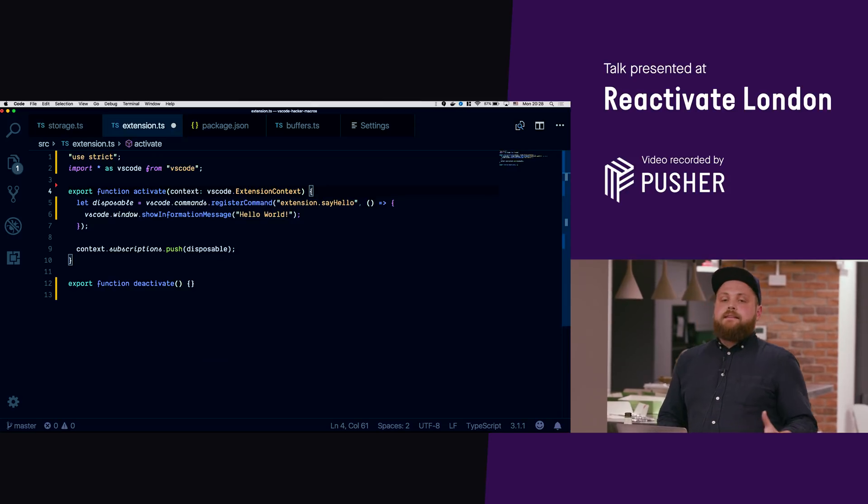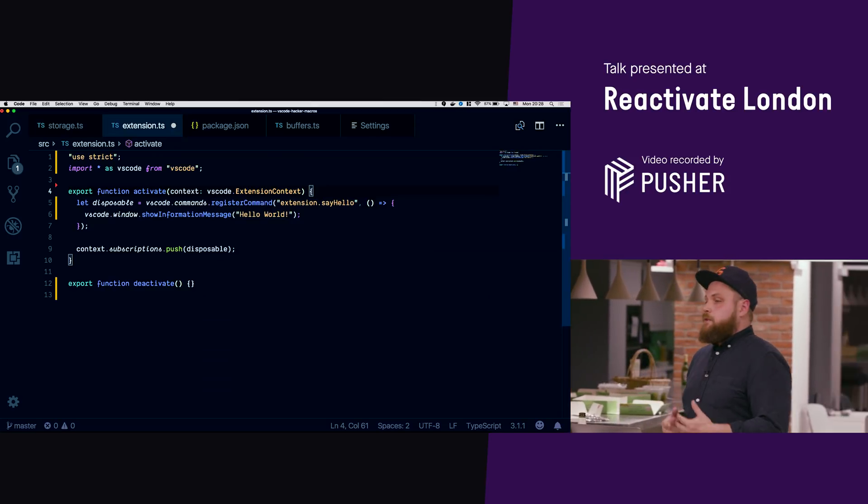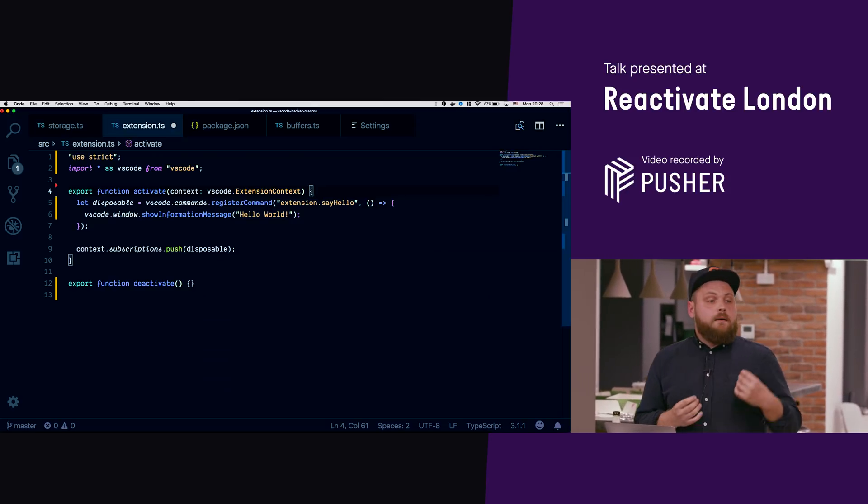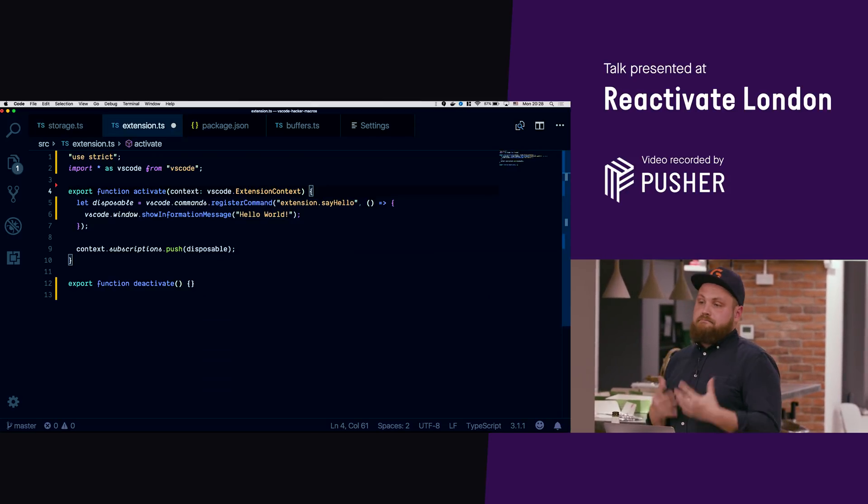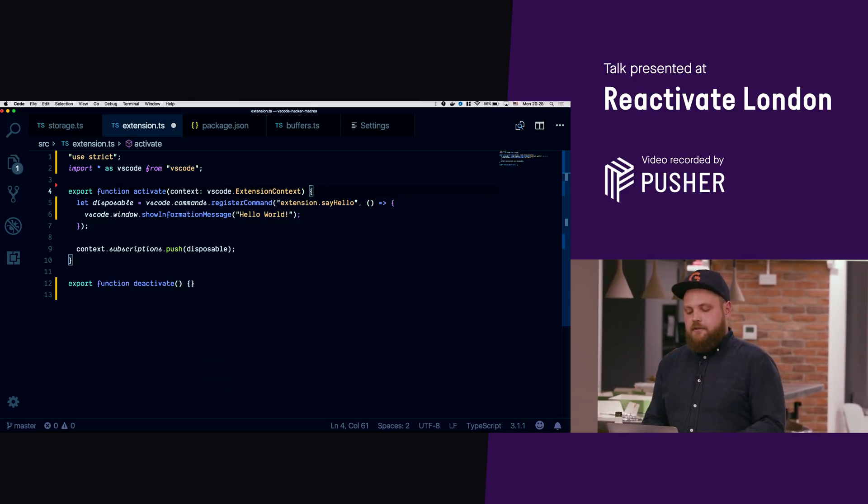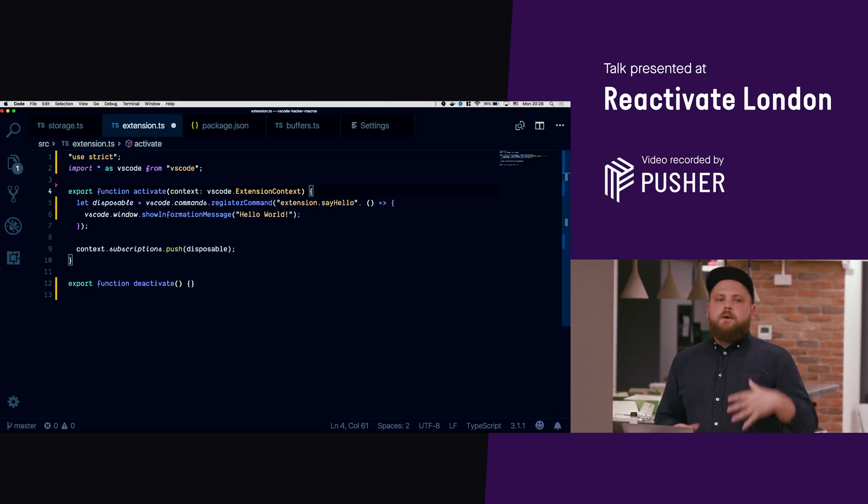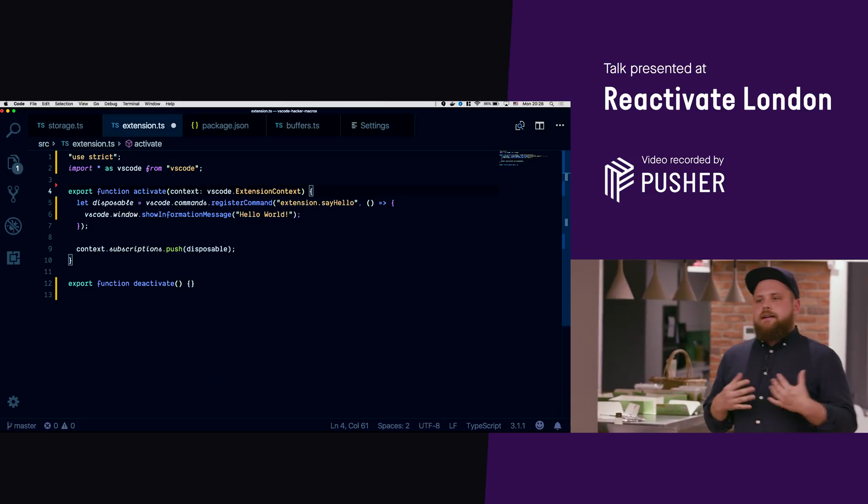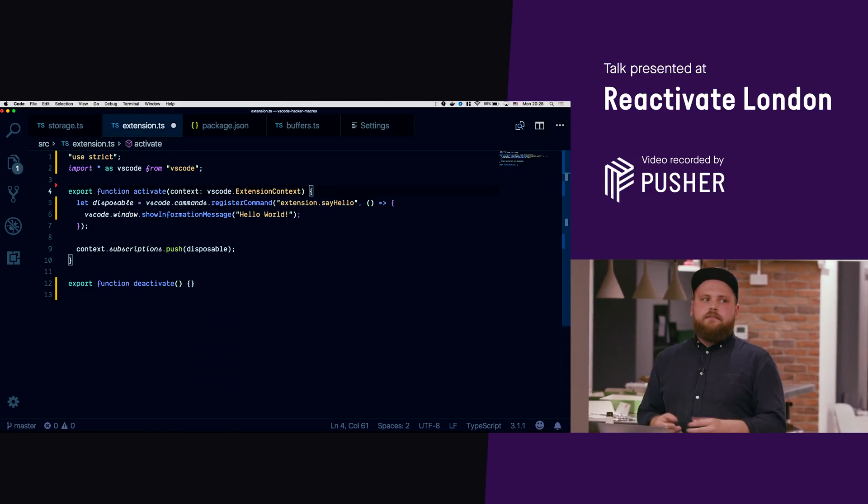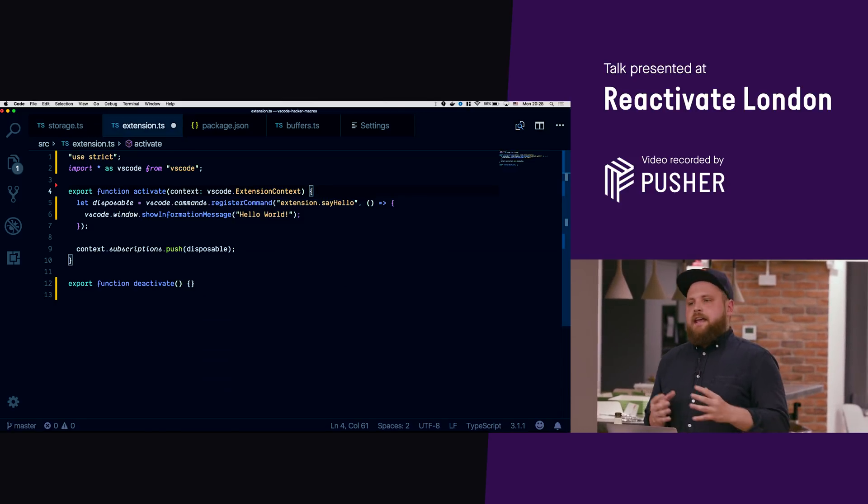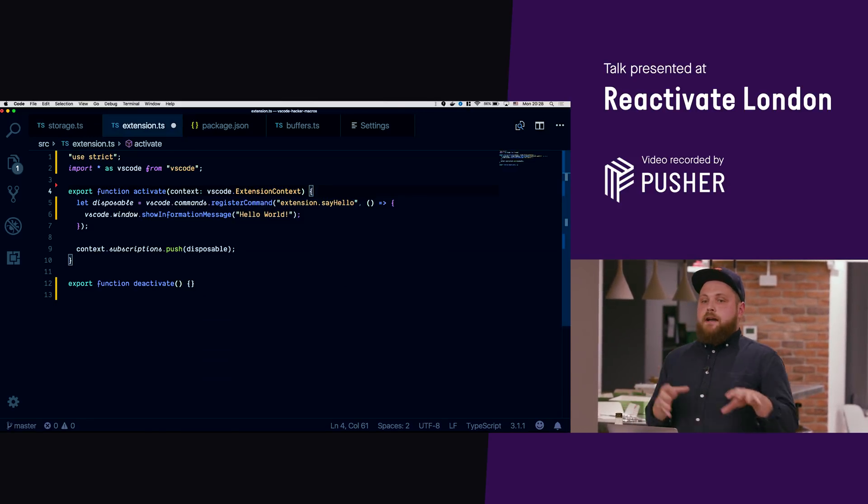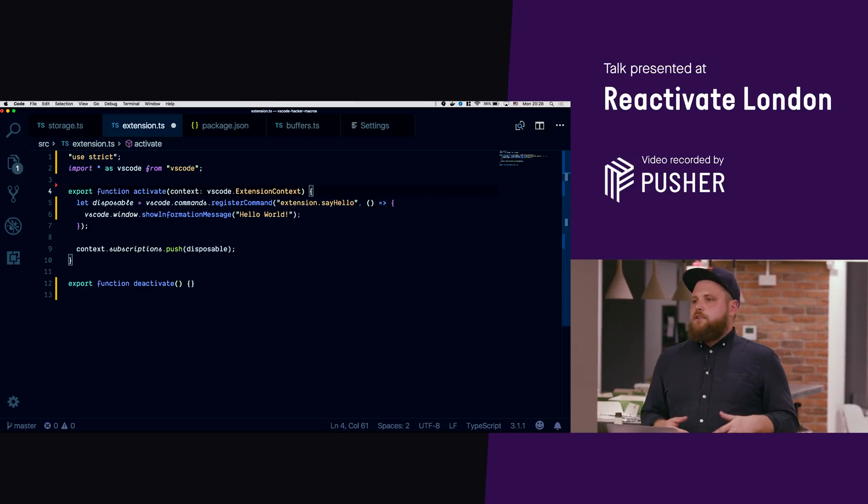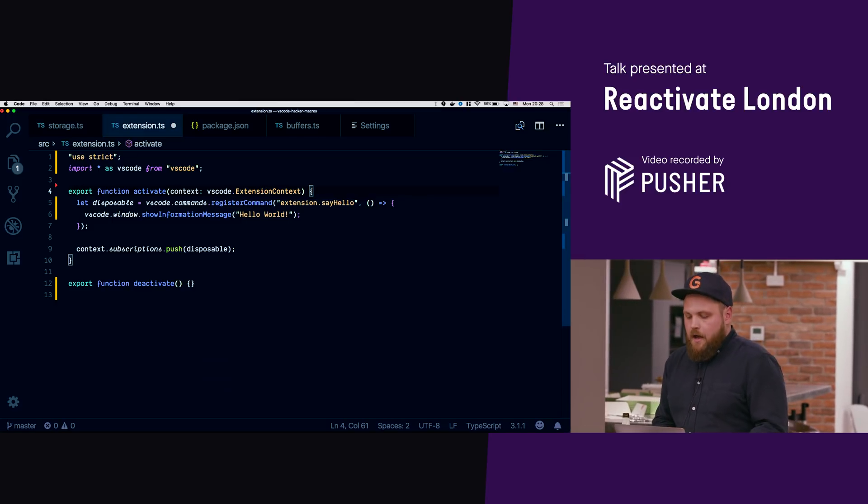Now we have basically the simplest possible VS code extension that you can have. So what I want to do is I want to write an extension live right now that enables you to record macros that you can use to automate your workflows.